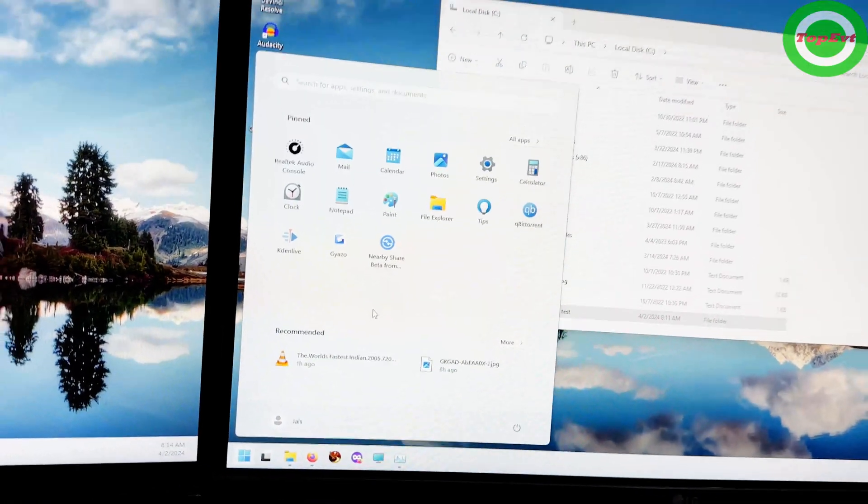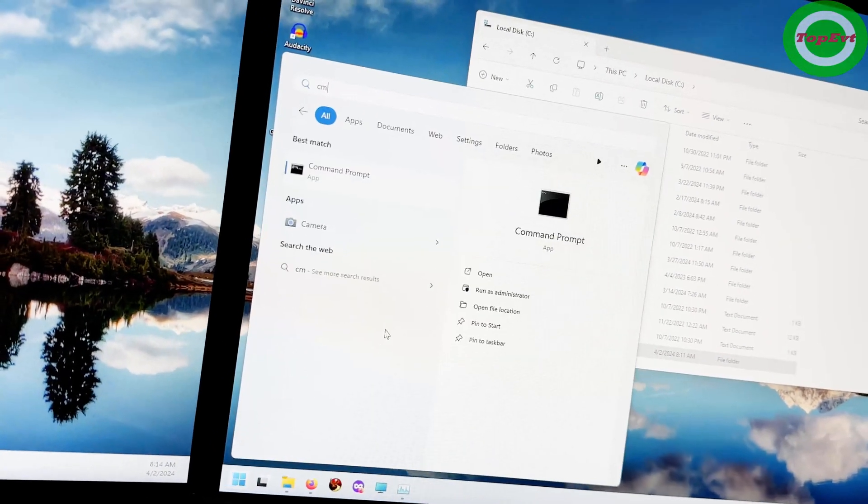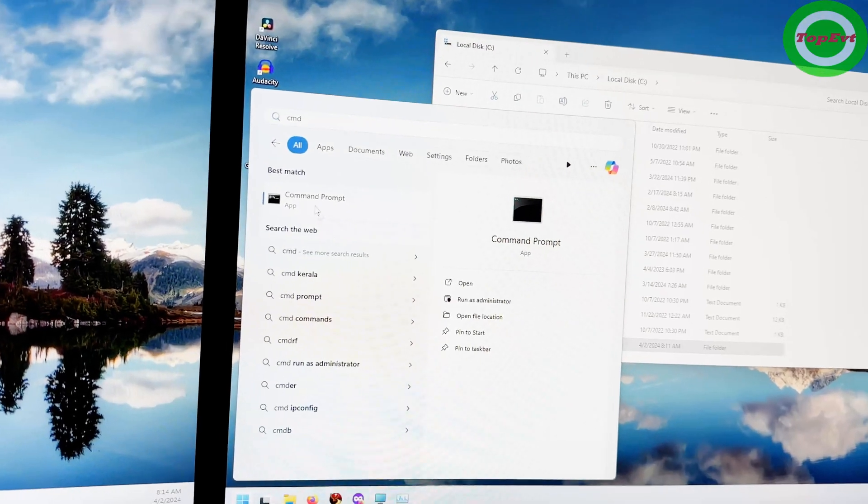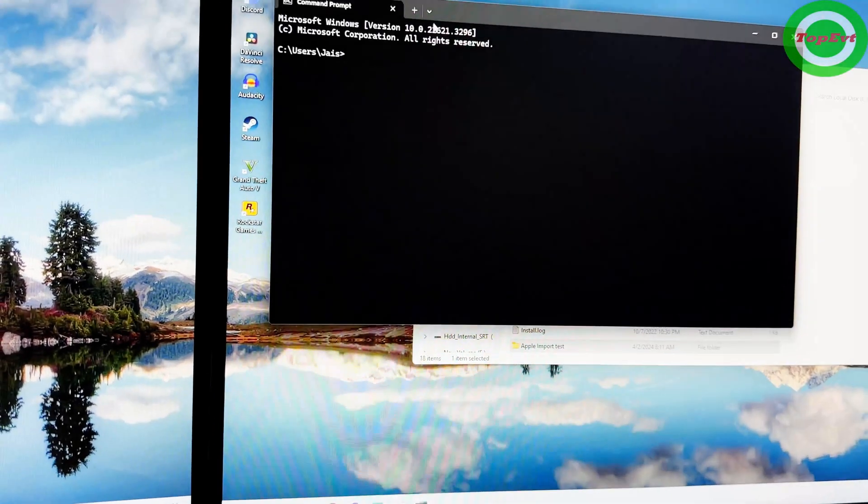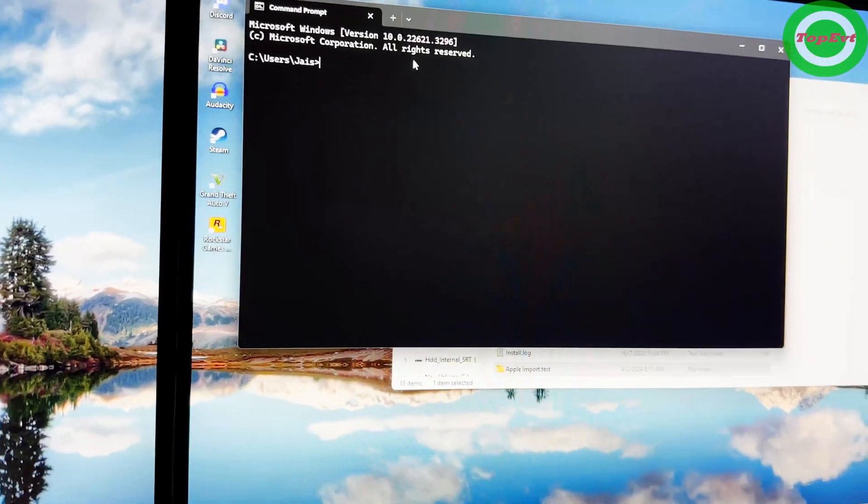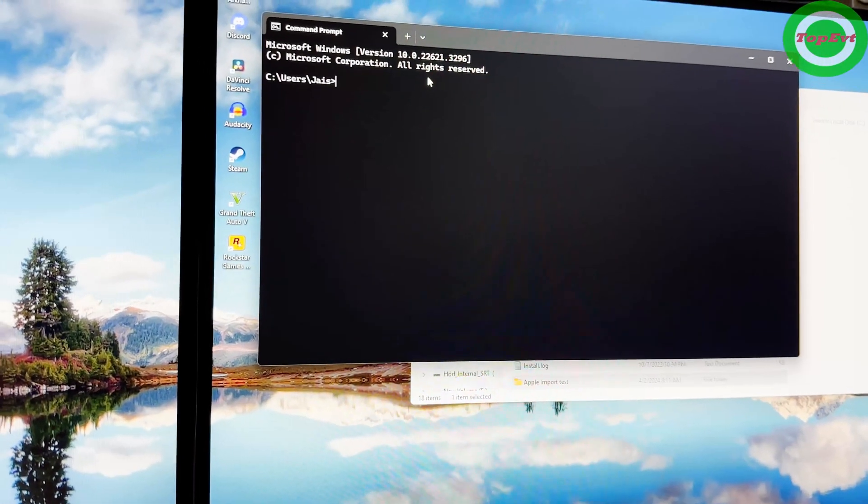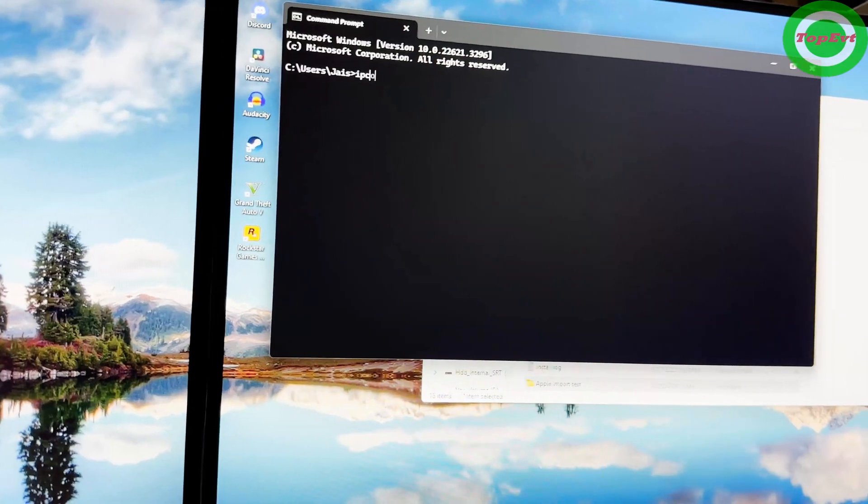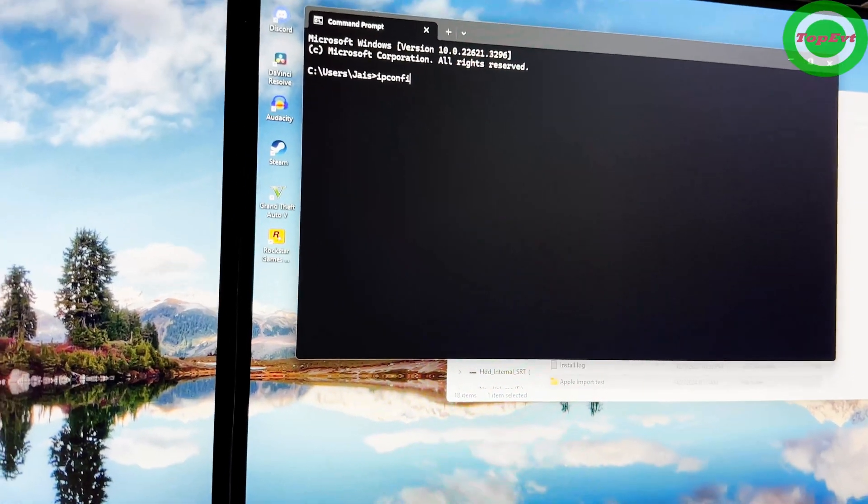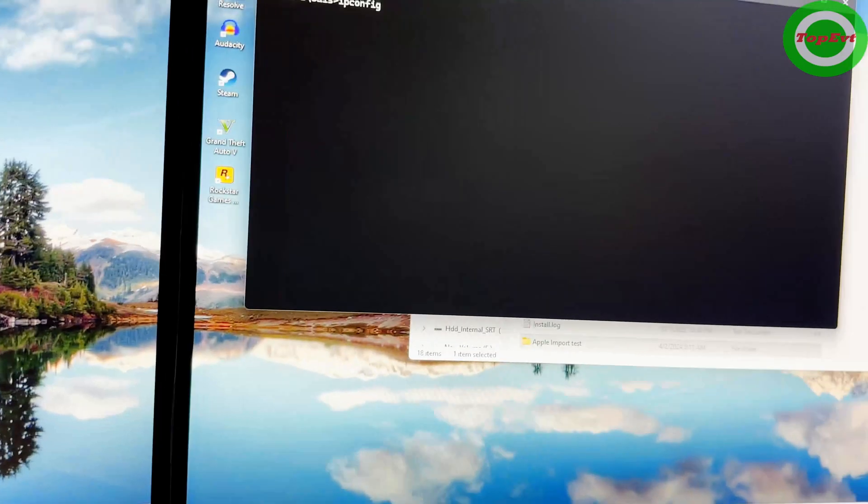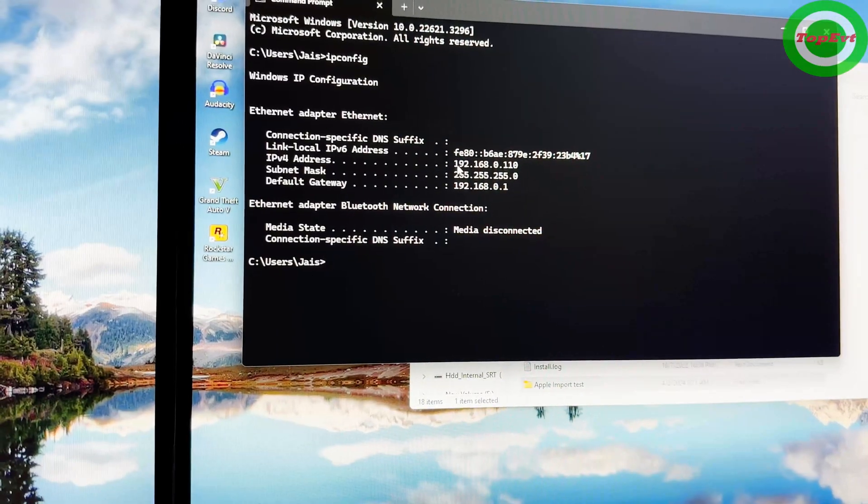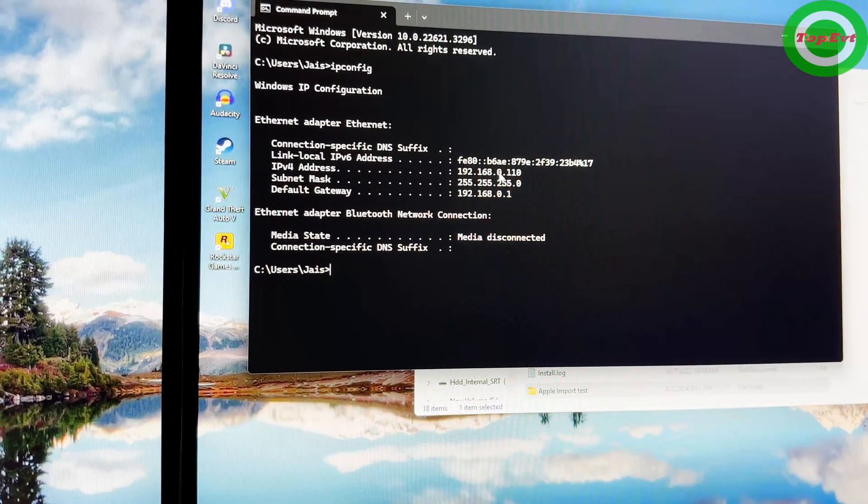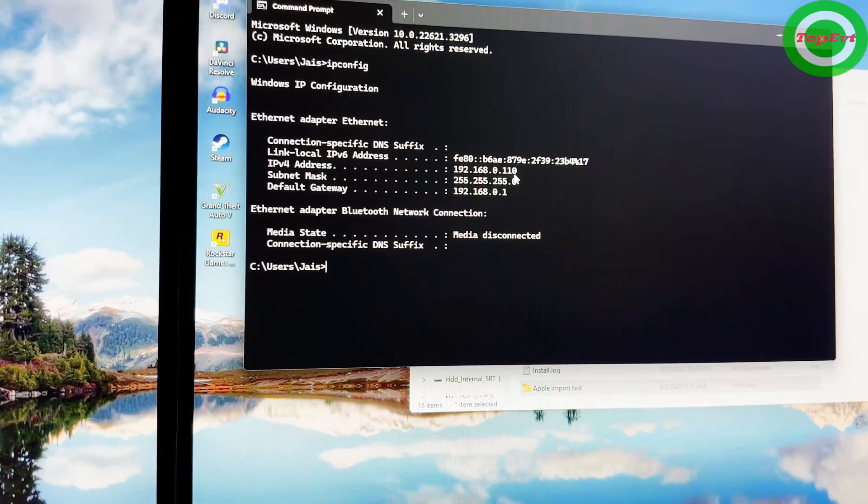The final step on the desktop is go into Start and go into CMD, that is Command Prompt. Just type in CMD Command Prompt and here what you're going to do is just you need to find the IP of your computer. So ipconfig, you can see, I just hit enter. In this case my IP is 192.168.0.110.